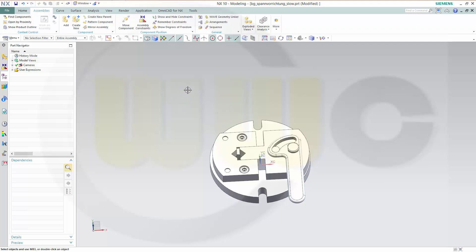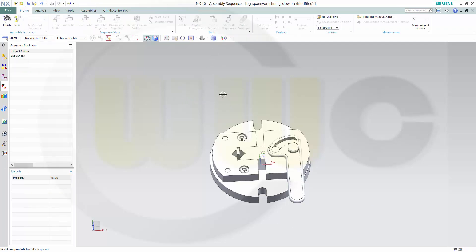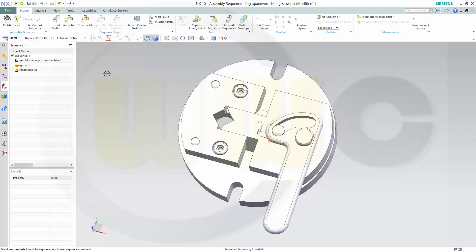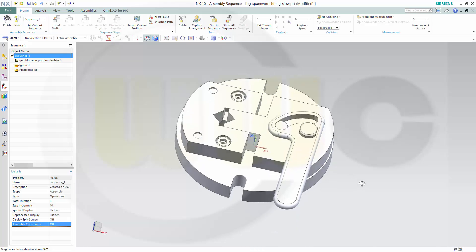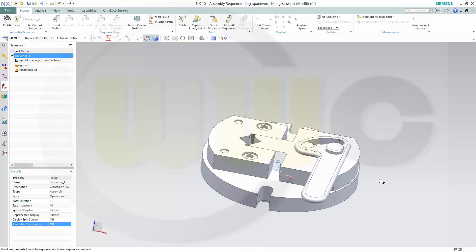Okay, let's go for sequence. Make a new one, then make sure that the sequence is selected and disable the assembly constraints. Otherwise, you would not be able to move the components.